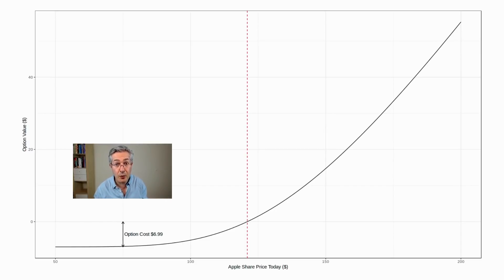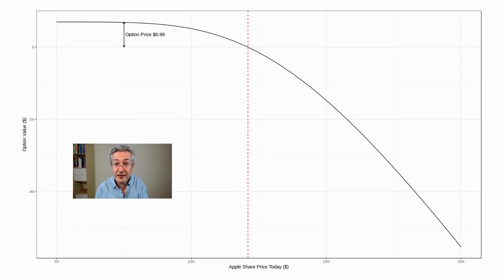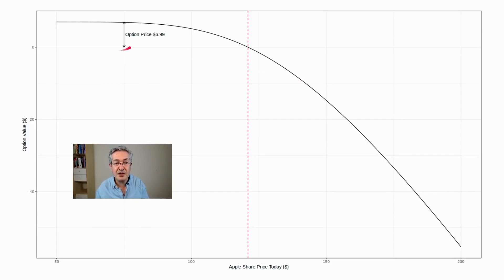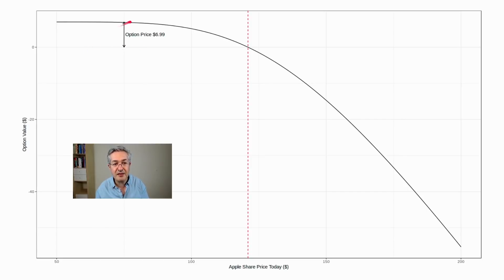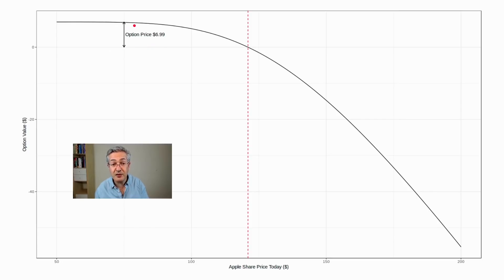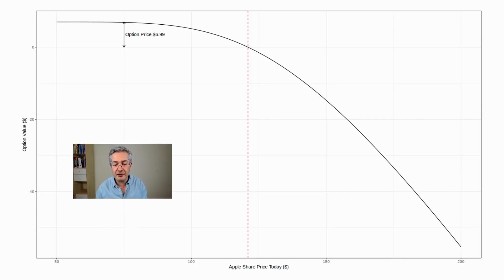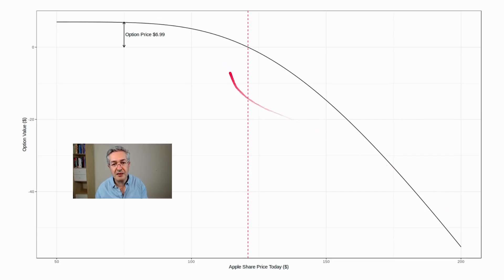So this is the position of the market maker who sold you the call option. Notice how everything is reversed. So instead of starting off underwater, they've actually got a positive value today, which is the option premium, which is already in their pocket. So what they want to do is to lock in that option premium without taking a directional view on the underlying stock, which is Apple. But at the moment, you can see they've got a short position, because if the share price of Apple increases, they're going to make a loss.